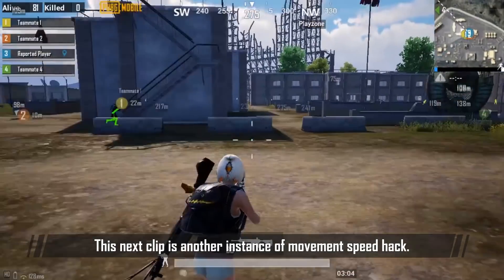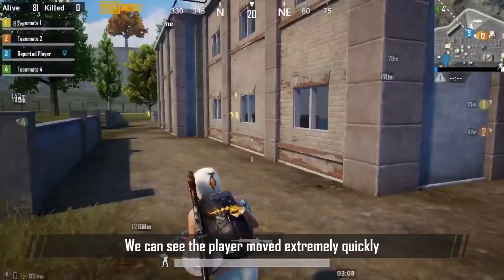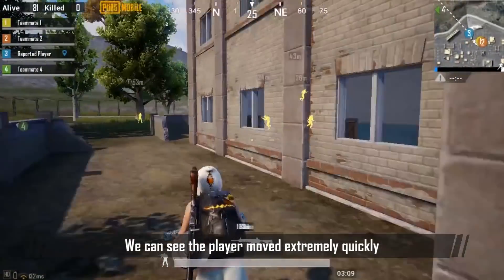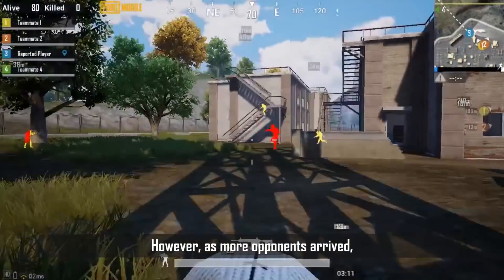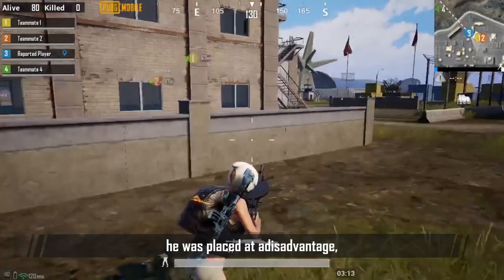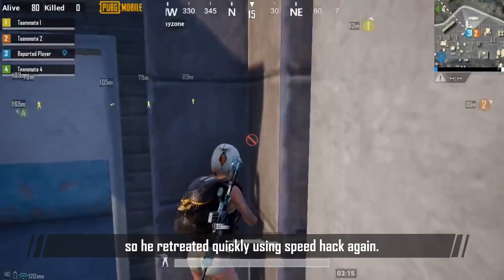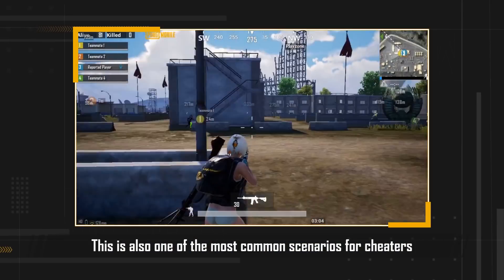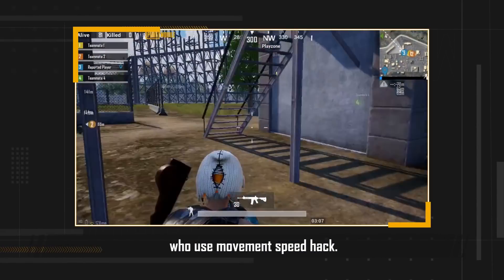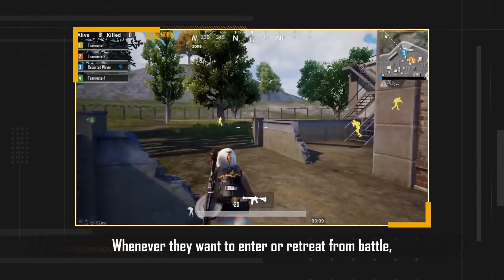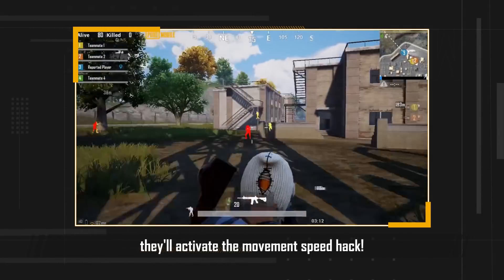This next clip is another instance of movement speed hack. We see the player move extremely quickly to the opponent before firing. However, as more opponents arrived, he was placed at a disadvantage, so he retreated quickly using speed hack again. This is also one of the most common scenarios for cheaters who use movement speed hack. Whenever they want to enter or retreat from battle, they'll activate the movement speed hack.